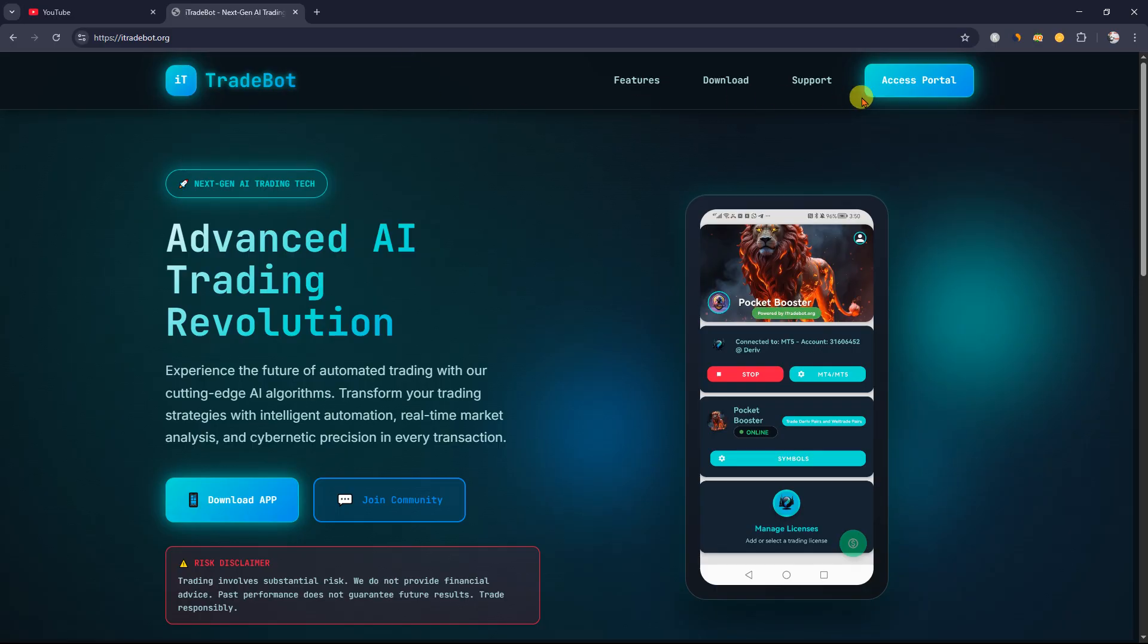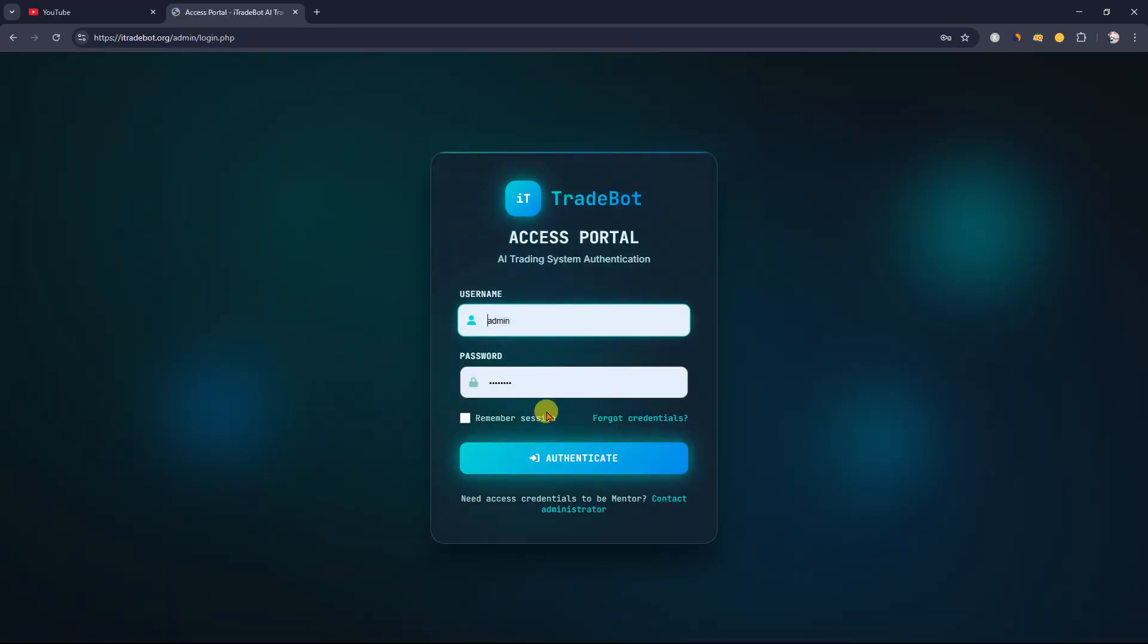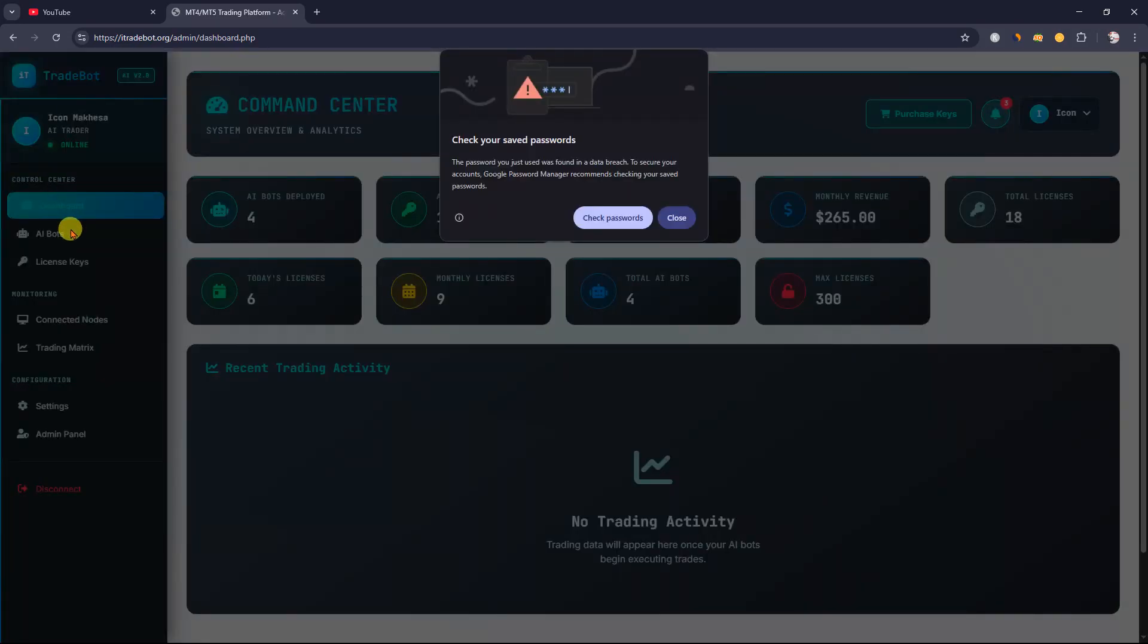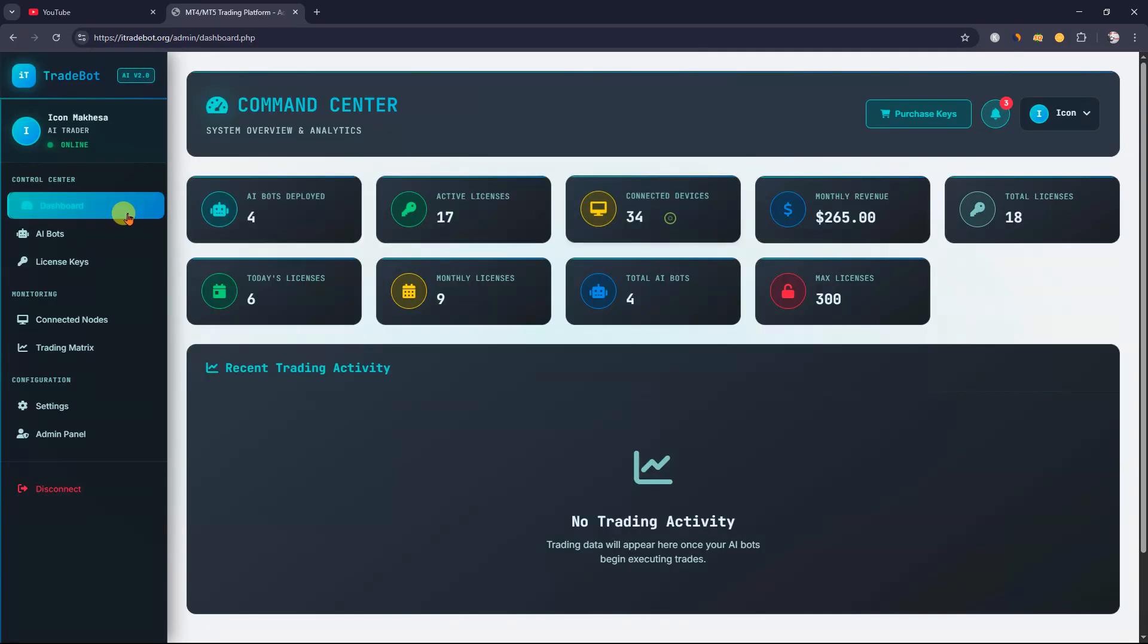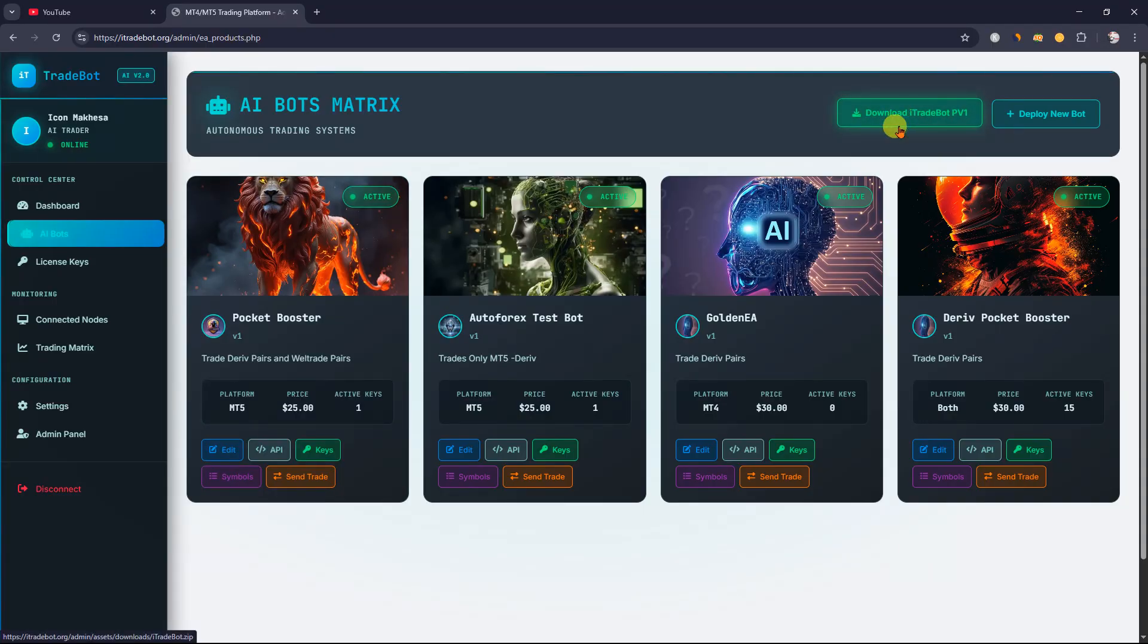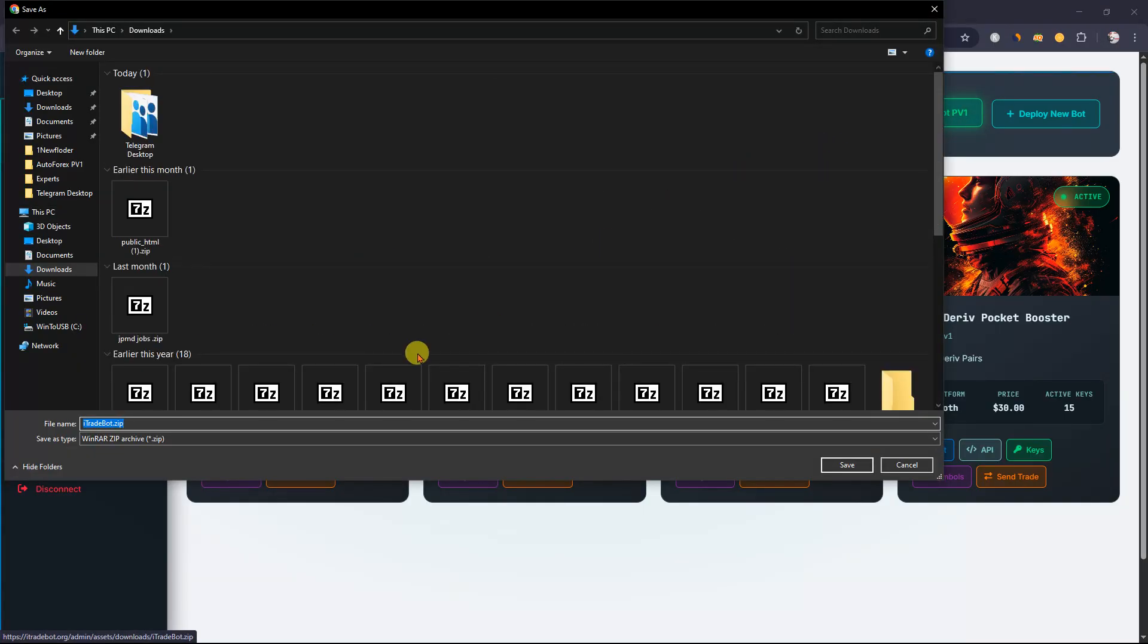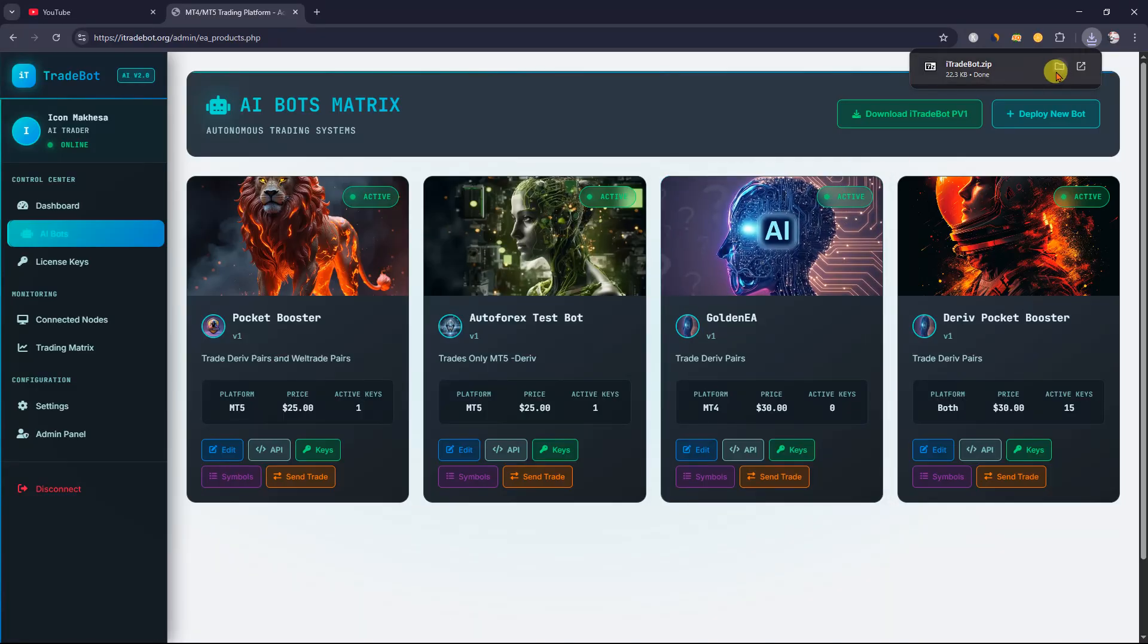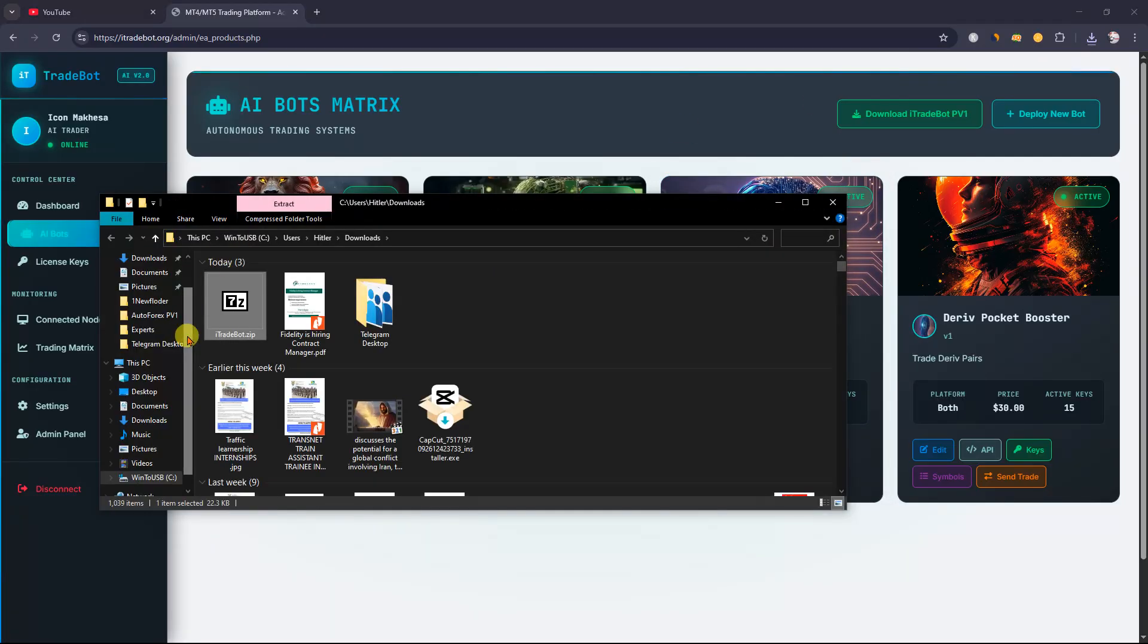After you access your portal, go inside and navigate to AI Bots. Then download the file and unzip it.